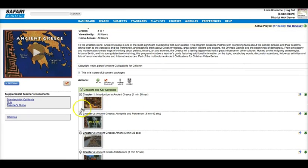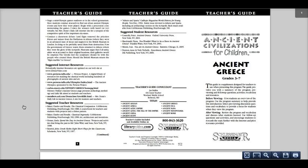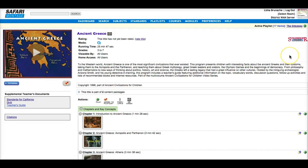Some videos even provide quizzes or teacher's guides. You can choose to play the videos or segments of the video right here on your screen. Or you can choose to create playlists. If you want to continue searching, click back to your search tab.